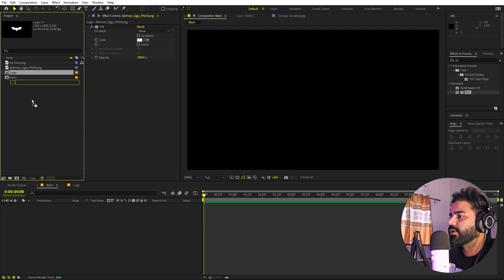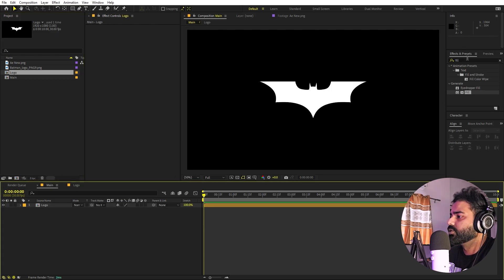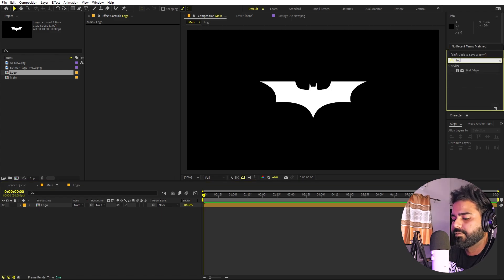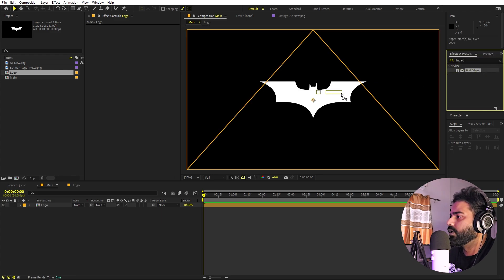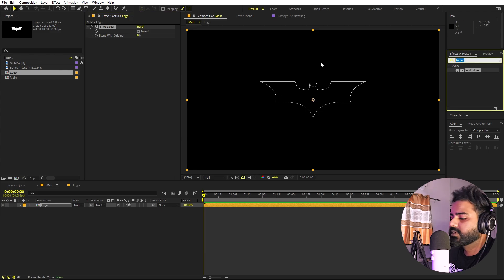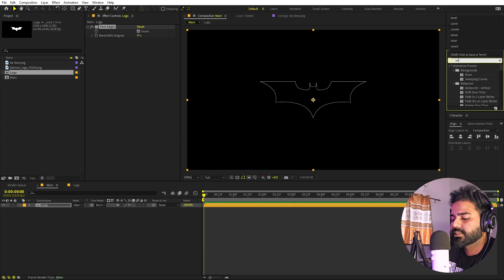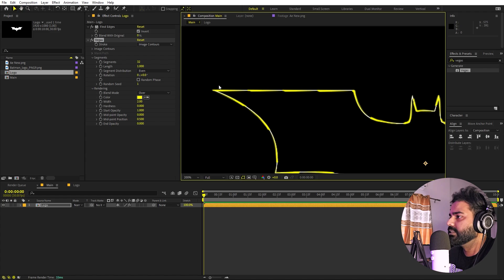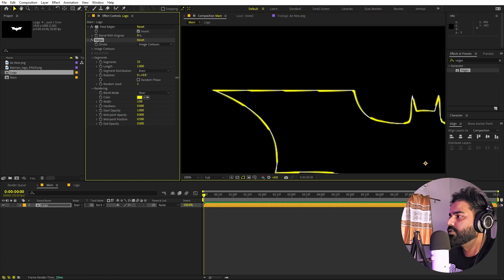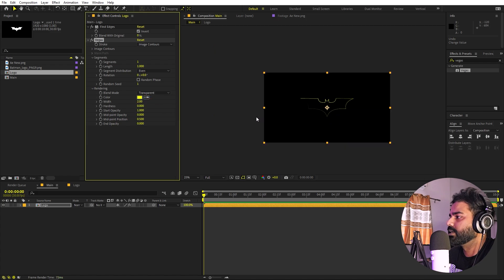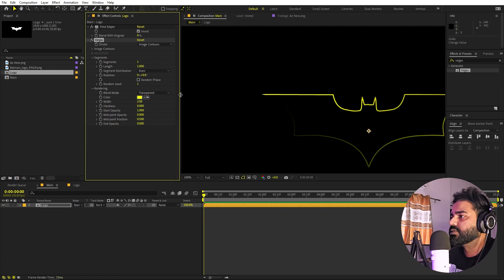Let's go back to the main comp and drag our logo in. Now we are ready to apply effects. First, search for Find Edges and drag it onto the layer, then click Invert so it only shows the edges. On top of this, apply the Vegas effect — you can see it creates very nice lines. Set the count to one and the mode to Transparent so only the lines are visible.